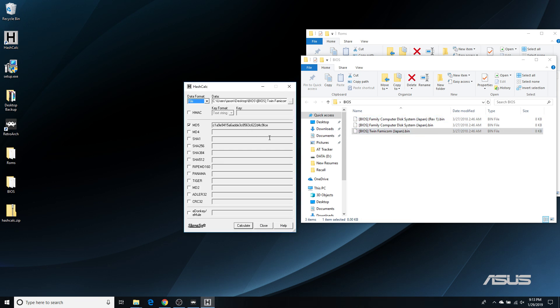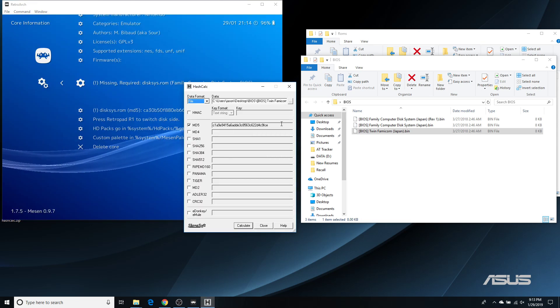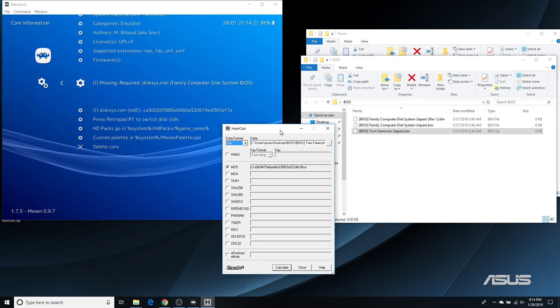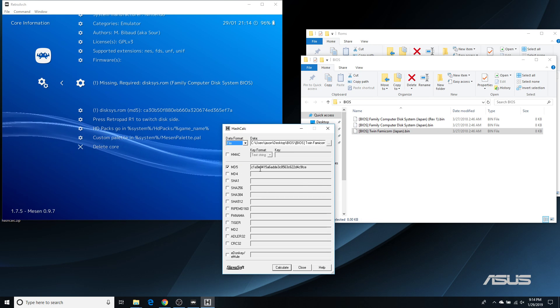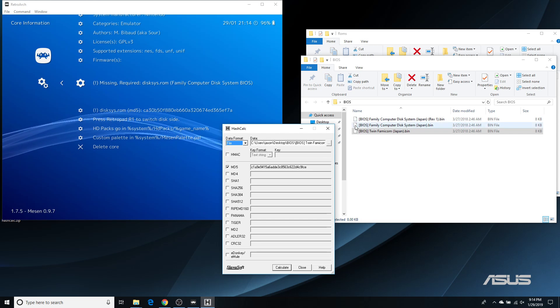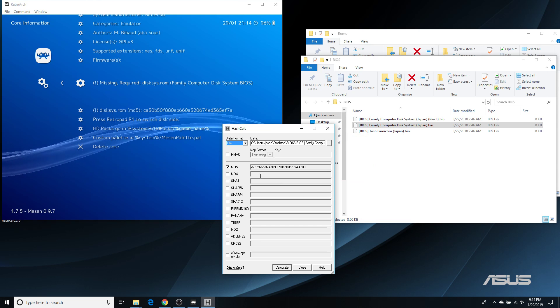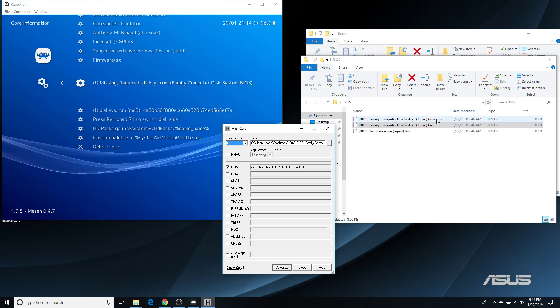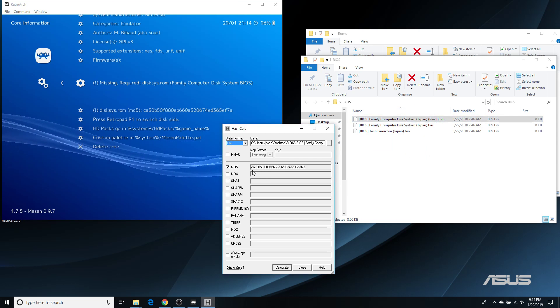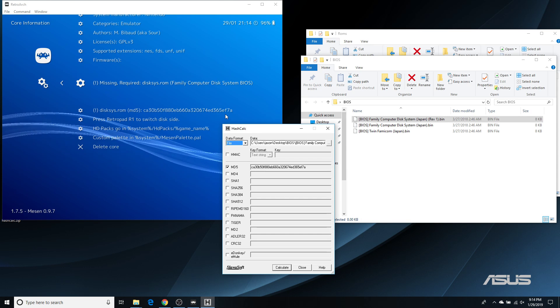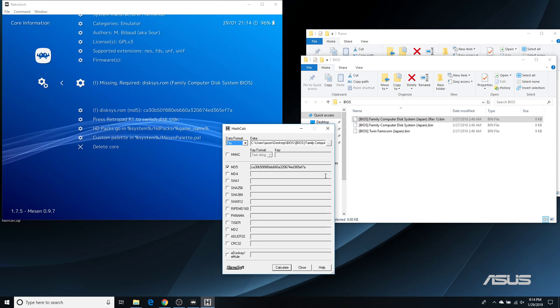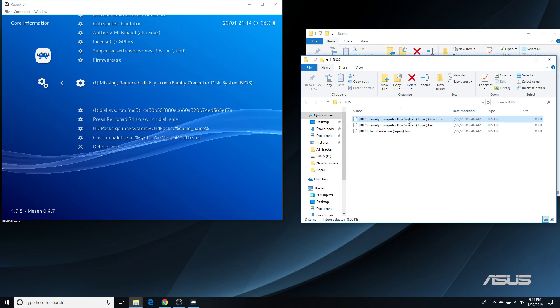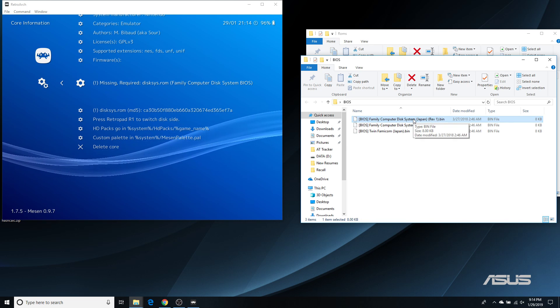So, for this one, the Twin Famicom BIOS, it gave me an MD5 of C1A9E, etc. Does not match that. Alright. So, let's try this one right here. Nope. That one is D7F3, not CA30. So, let's try this Rev1. And I have CA30B50F ending in 5EF7A. So, here we go. I have a perfect match. That is wonderful. So, now I know that this is the BIOS file that I need.